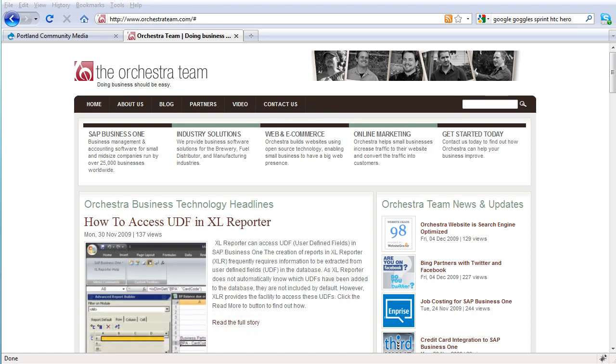Welcome to the Orchestra Team's Drupal Basics Series. This video is going to be covering how an internal user will log into a Drupal site in order to do things like administer the site, create content, or access restricted areas.